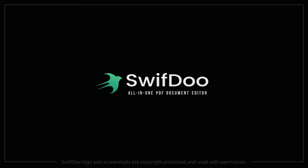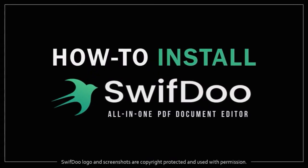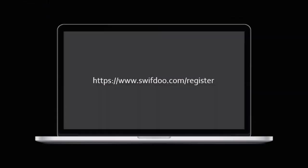Hey guys, Anthony here with a tutorial on how to download and install SwiftDoo all-in-one PDF document editor. So the first thing you need to do is register a free SwiftDoo account.